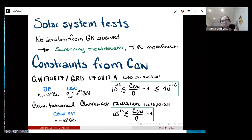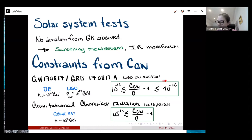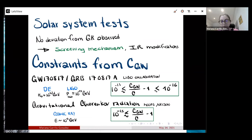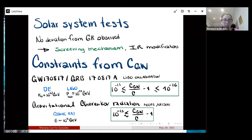Another interesting constraint, probably relevant for this workshop, is the measurement of the speed of gravitational waves. Most people know the LIGO collaboration measured GW170817 simultaneously with a gamma-ray burst. With these two measurements — multi-messenger astronomy — we can put a bound on the speed of gravitational waves with respect to the speed of light, and basically this bound tells you they're exactly the same.